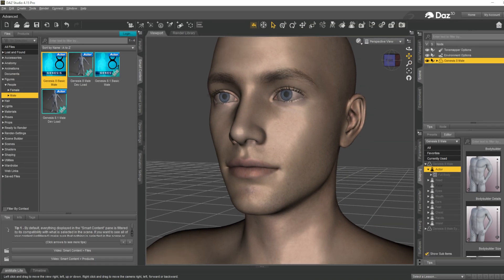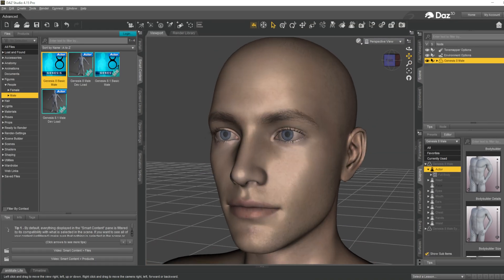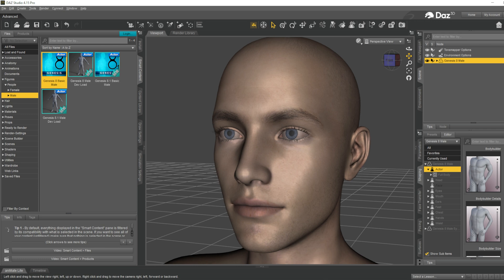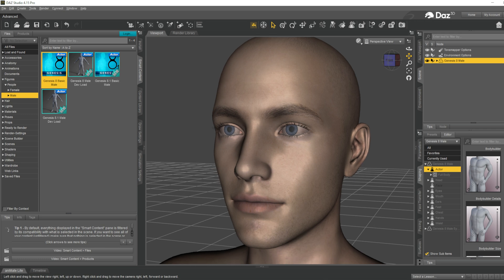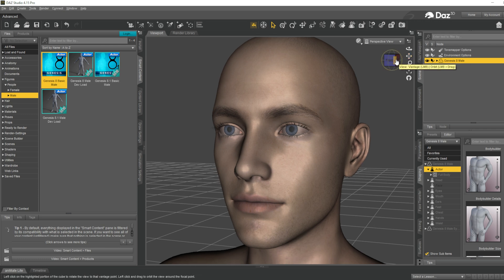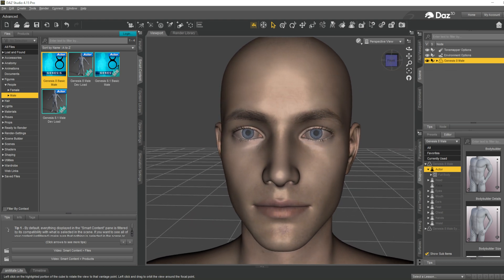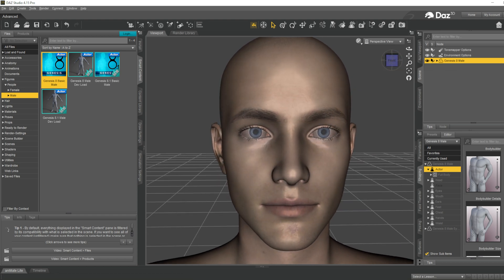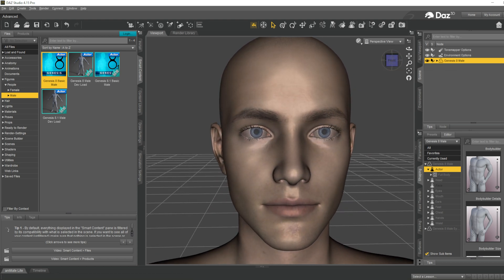Hello all, welcome back to the channel. Today we will be looking at a Daz Studio tutorial on how to get a good looking free beard for your Genesis 8 male models. I've been looking for a good free beard for my own project.